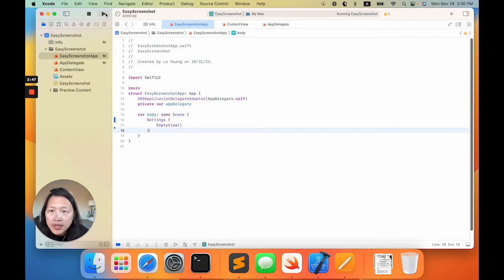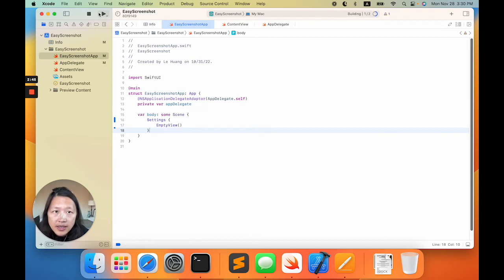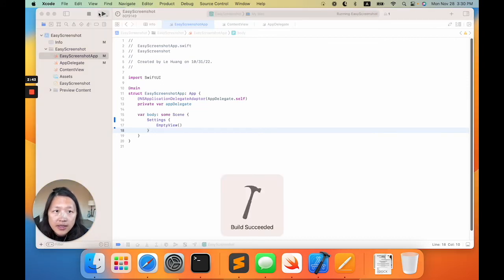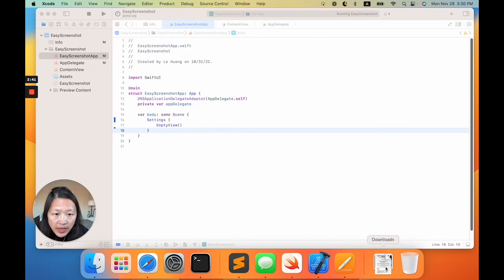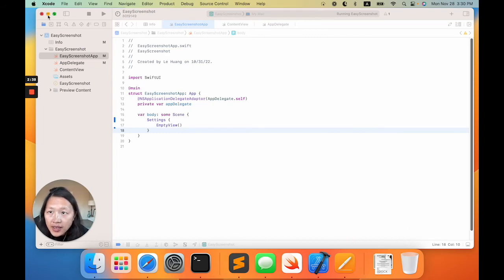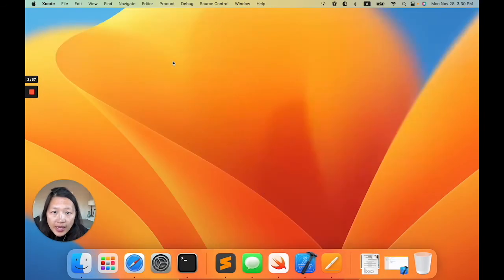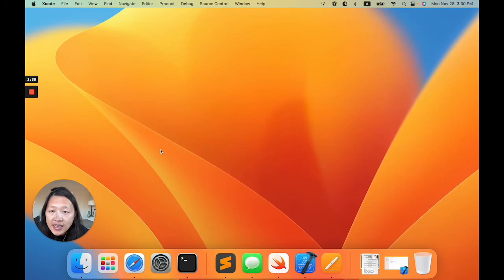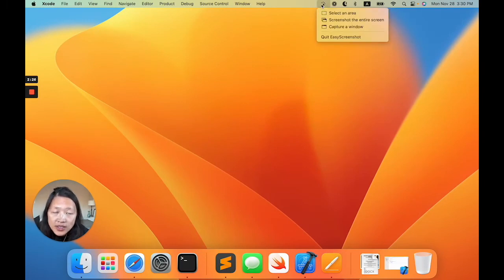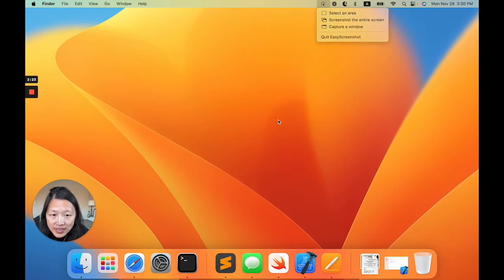Let's run it. The app is running. We don't see the icon in the dock, and we don't see the window on the screen either. But we can still see the dropdown here. That means it's working.